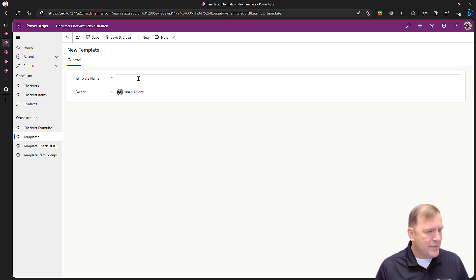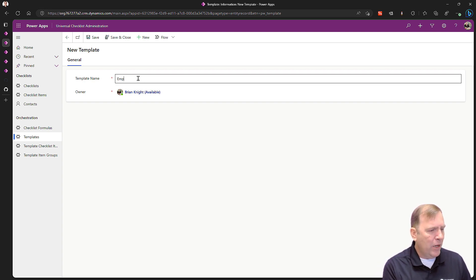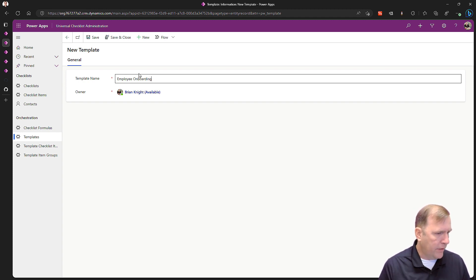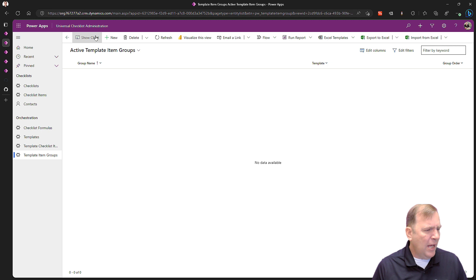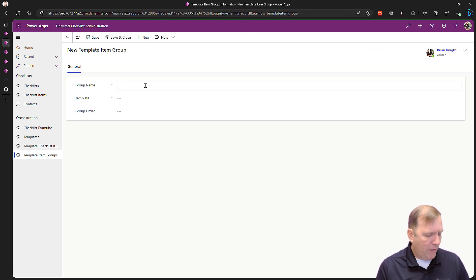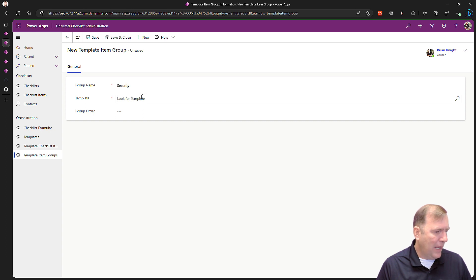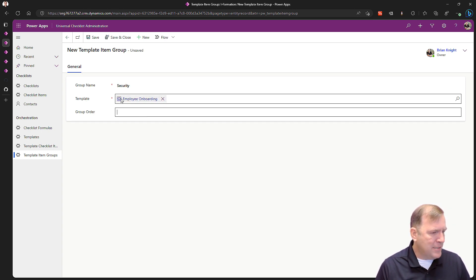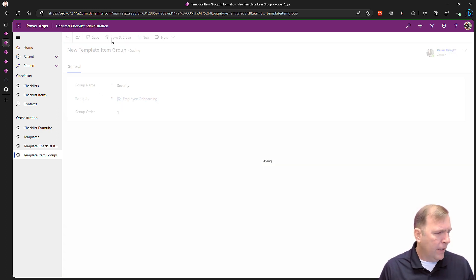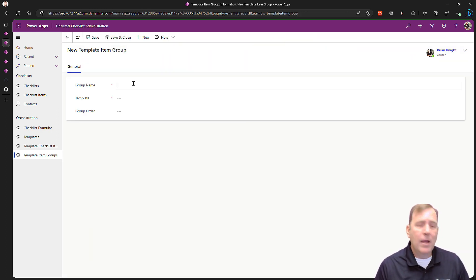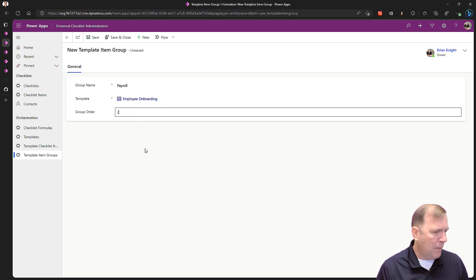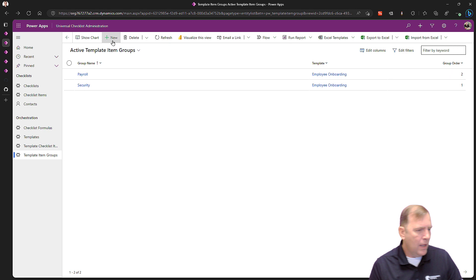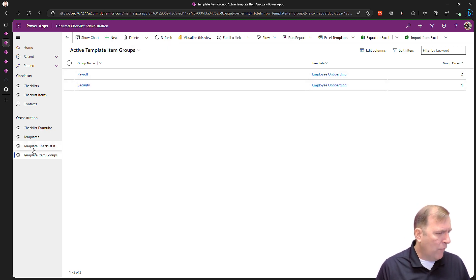Let's start with the template. I'll create a template and call it employee onboarding, then hit save. Now I'll go to groups and create a new group. I'll create one called security group — for creating the security badge — point it to my template and give it an order. Hit save and close. I'll create one more group called payroll, assign it to the same template, and make that my second group. Save that as well.